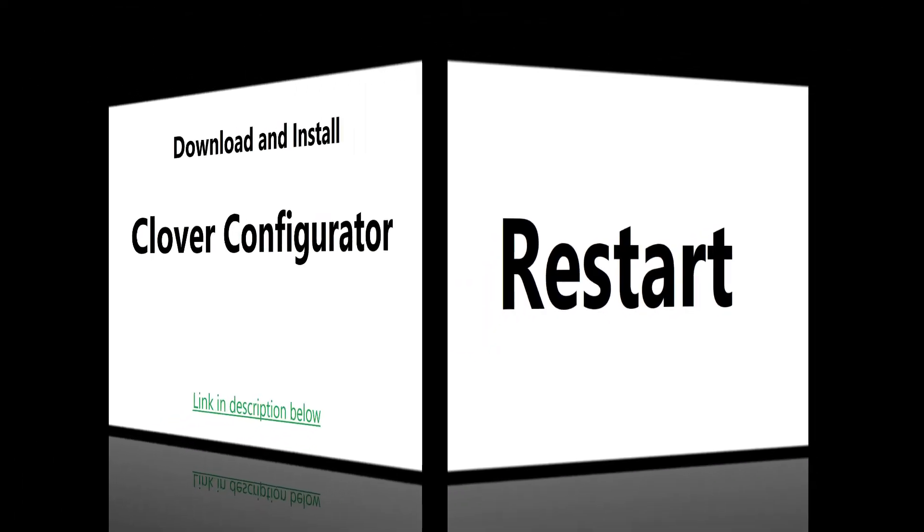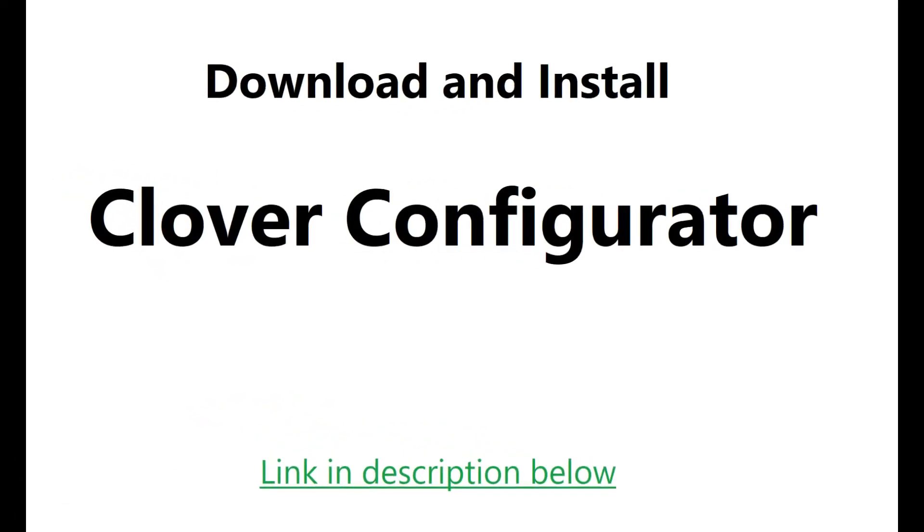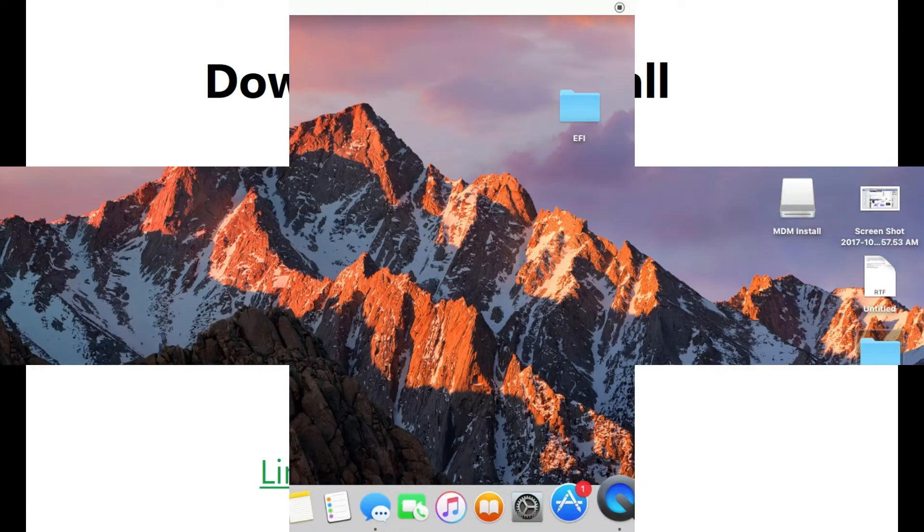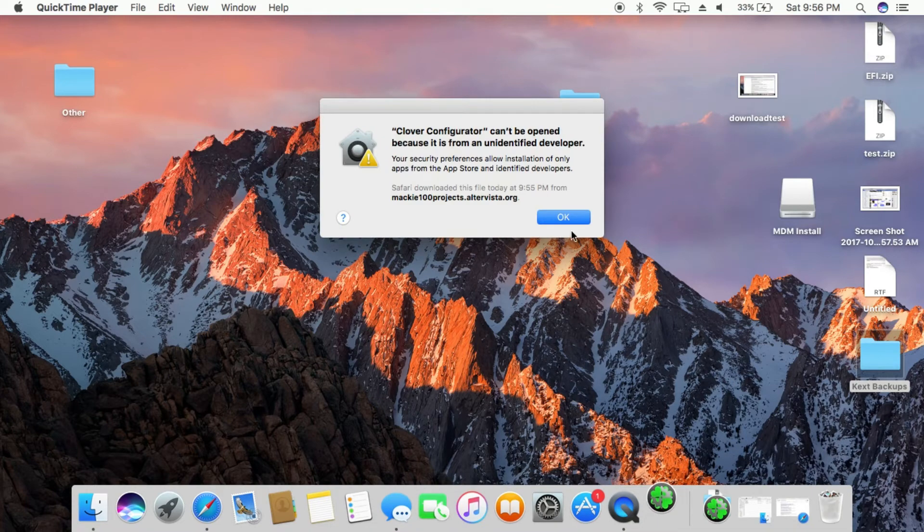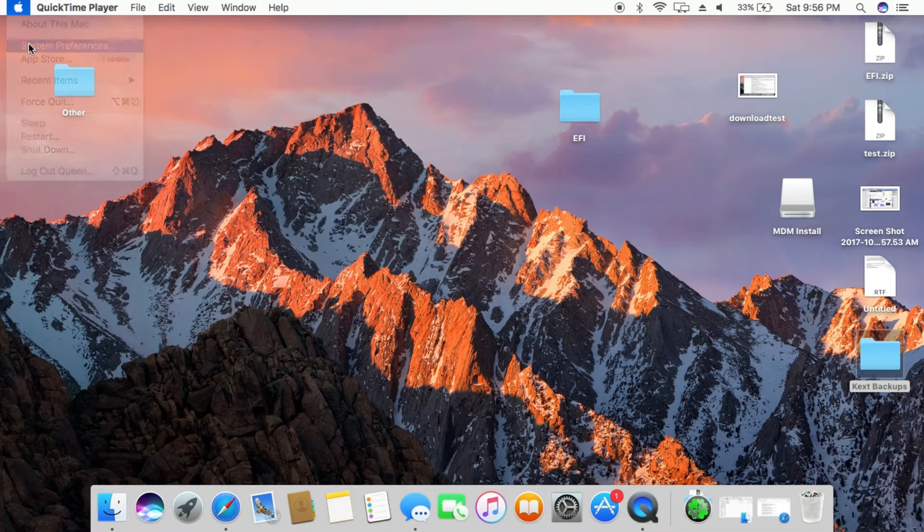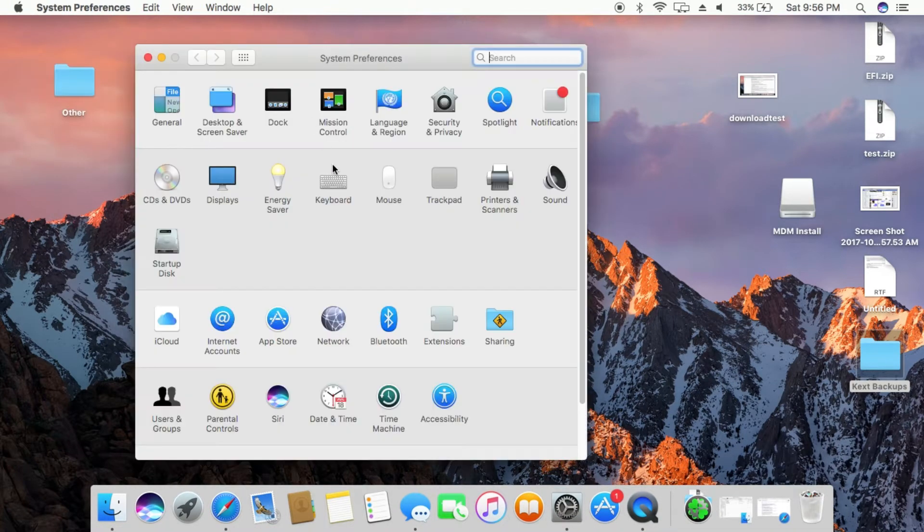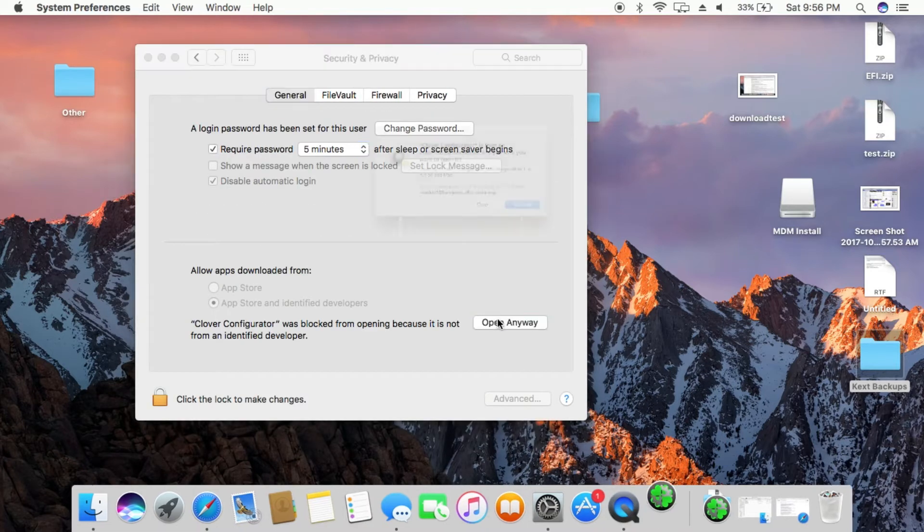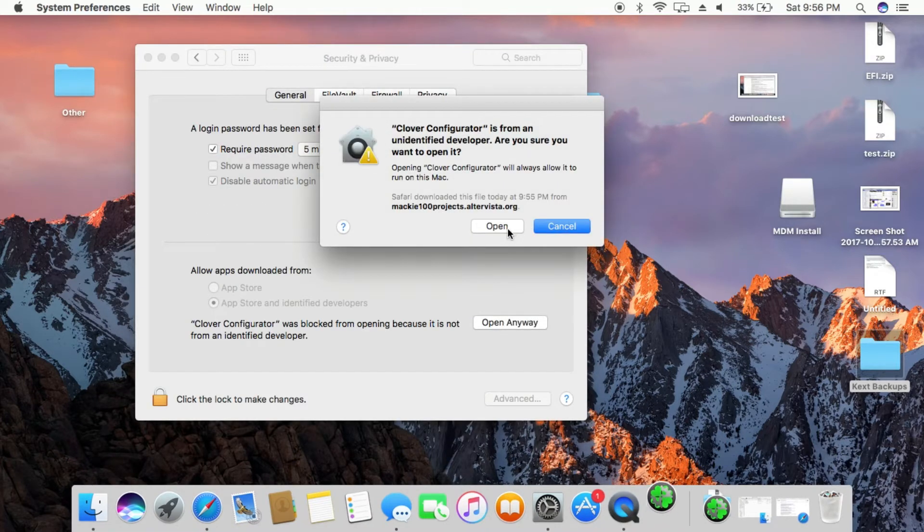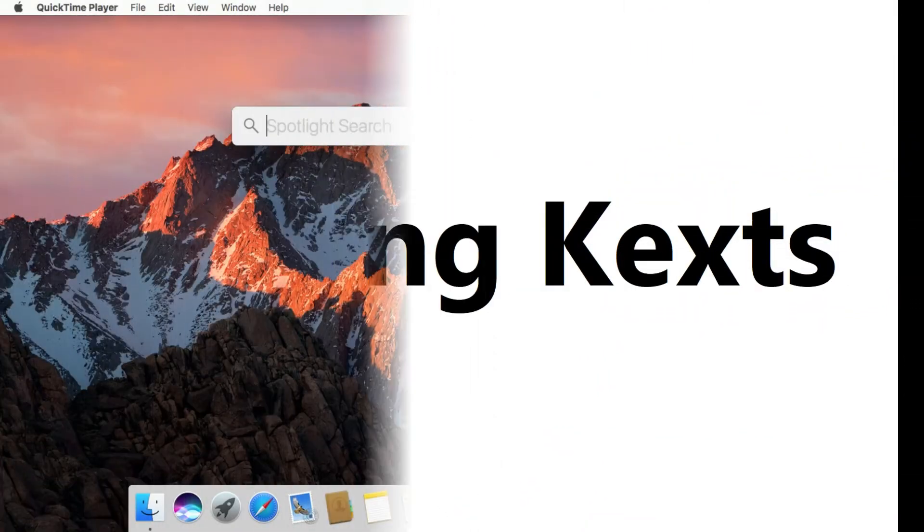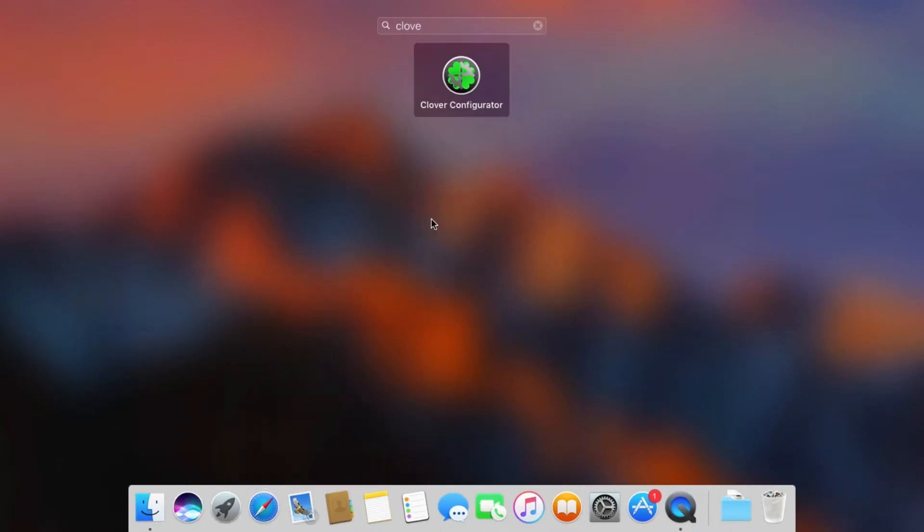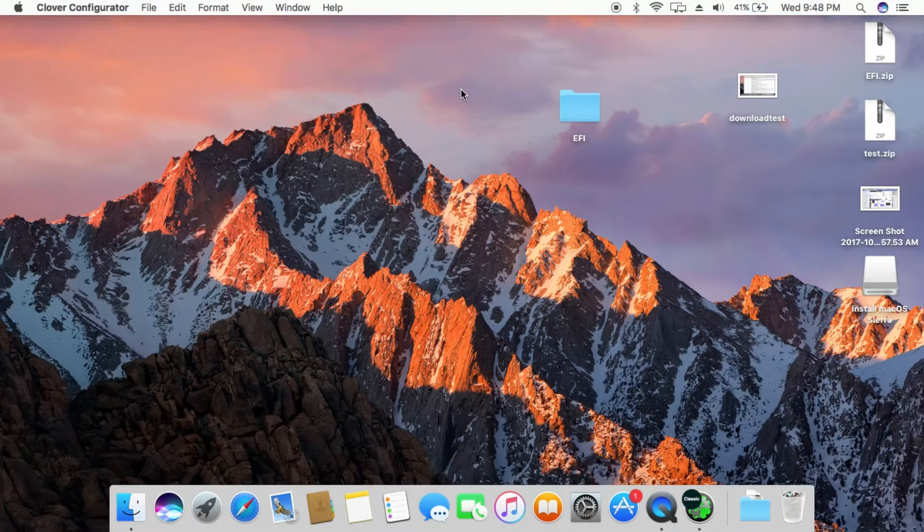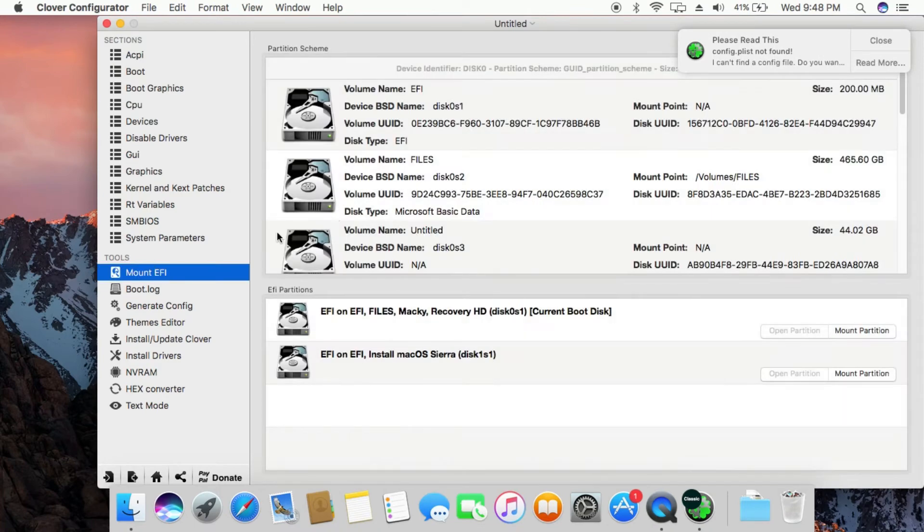Now download and install Clover configurator, I have provided link below. Make sure the USB drive is inserted, now open Clover configurator and mount HDD partition and USB partition.